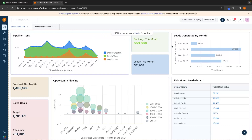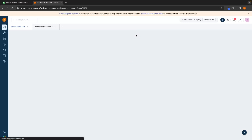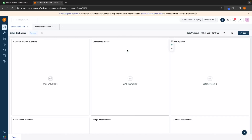We can also see total bookings this month, total leads this month, how many leads we have generated each month. We have the month leaderboard, which shows us all of our different team members and how much in deals they have closed. We then have a forecast for the month, an opportunity pipeline, and a sales goal. Let's go ahead and dismiss this and get into the real data.